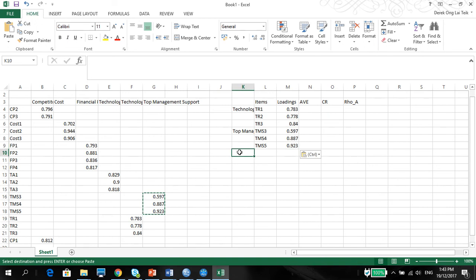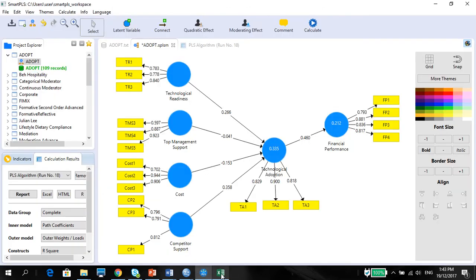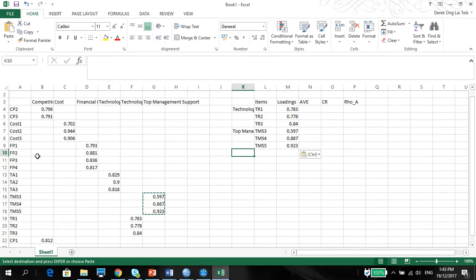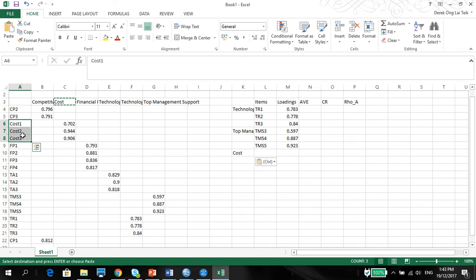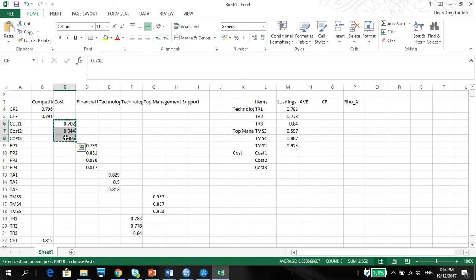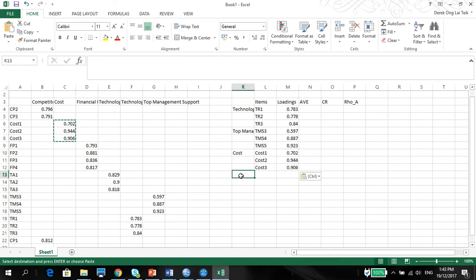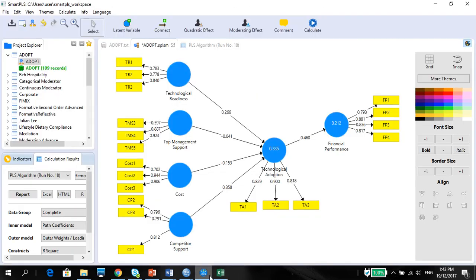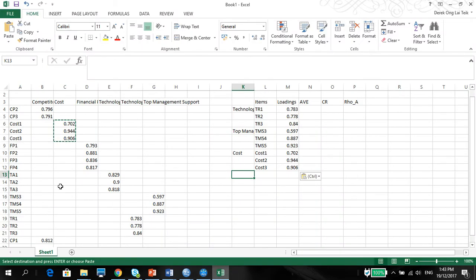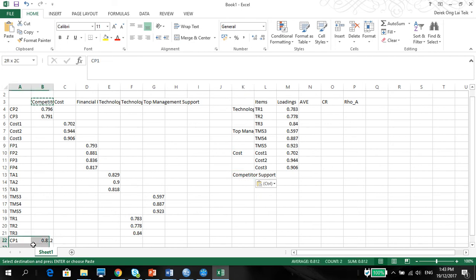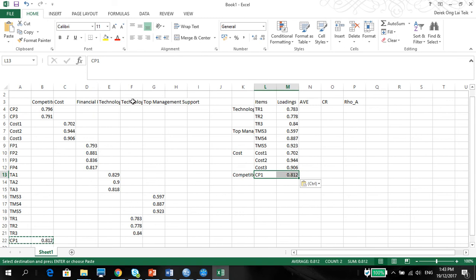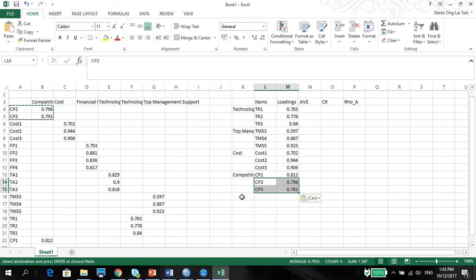Then you have the cost. Competitive cost. Just copy and paste. Cost here. Copy. Paste. Cost here. Copy and paste. Then you have the technological competitive support. Now, notice competitive support. We have the CP1 down there, so please be careful. Competitive support. CP1. Copy and paste. Copy and paste.